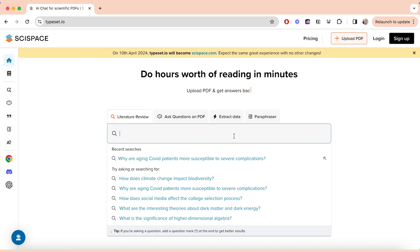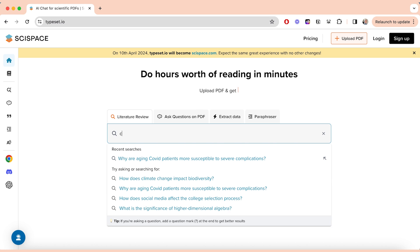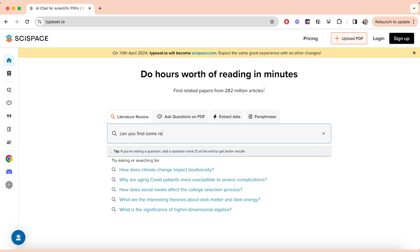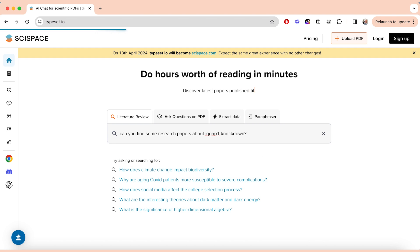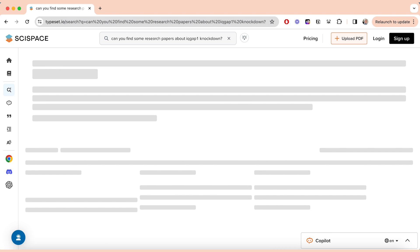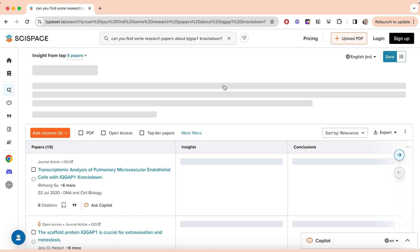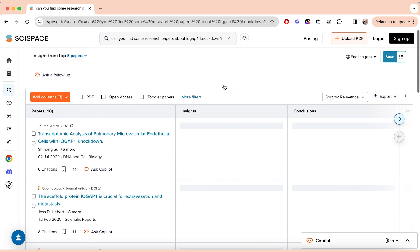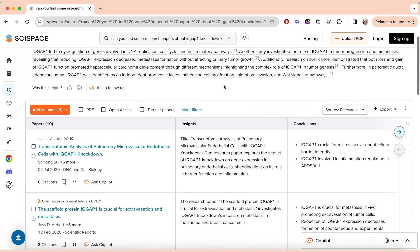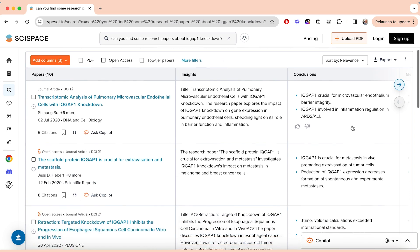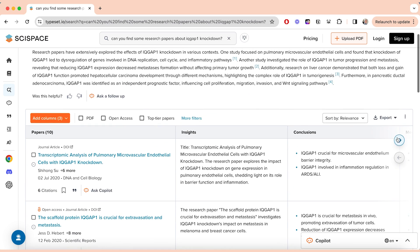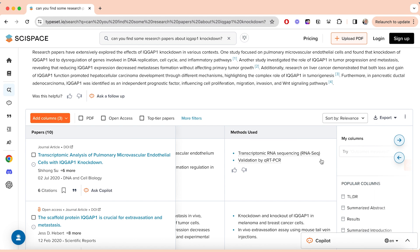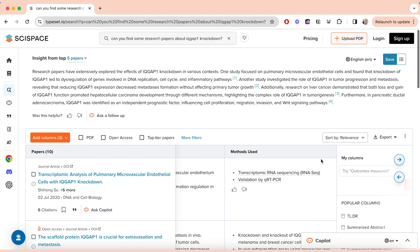An alternative to R Discovery is SciSpace, another amazing website that allows you to search for literature by just asking a simple question. I've asked it to find some papers related to the topic I'm interested in, and you'll find a really nice summary of research papers that support your topic. I like this platform because it filters out the insights, conclusions, and other characteristics of each paper, so you can look at a number of papers at one time — which a lot of other platforms don't allow — making it a really cool way to begin your literature search.